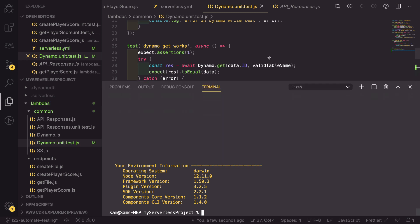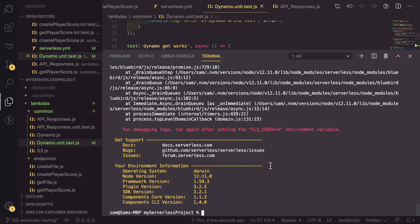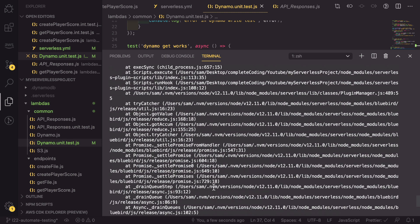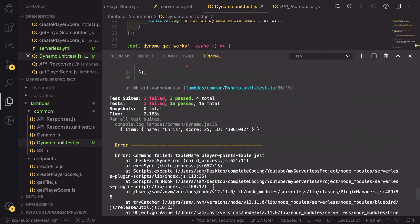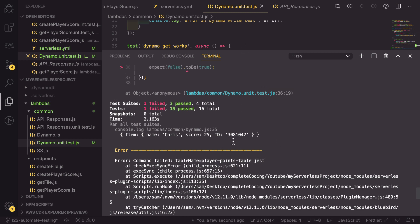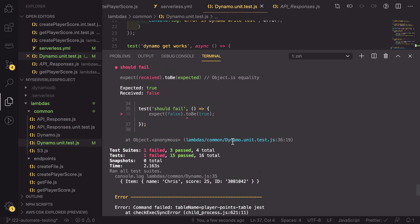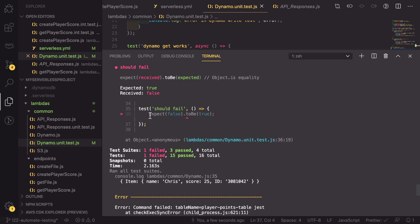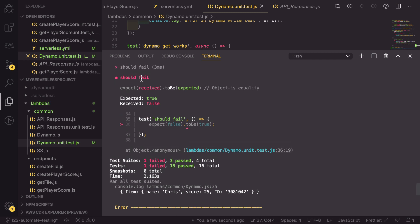So I'm going to make the terminal a bit bigger and obviously this hasn't finished running. And if you scroll up, it says that there was an error in the command table name player points table jest, which is the command that we have defined in this plugin. And if we scroll up, we can see that should fail has failed, unsurprisingly, and it's shown us exactly what has failed.